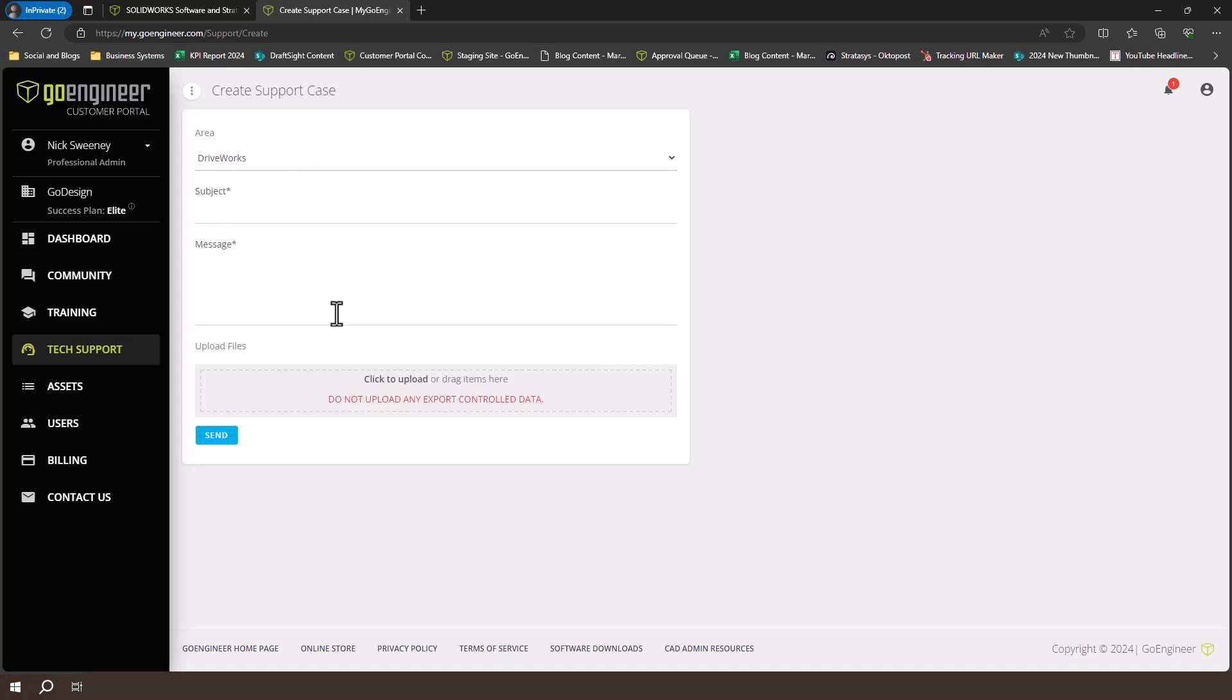Finally, attach any relevant files, such as screenshots or SOLIDWORKS Rx captures, and click the send button.